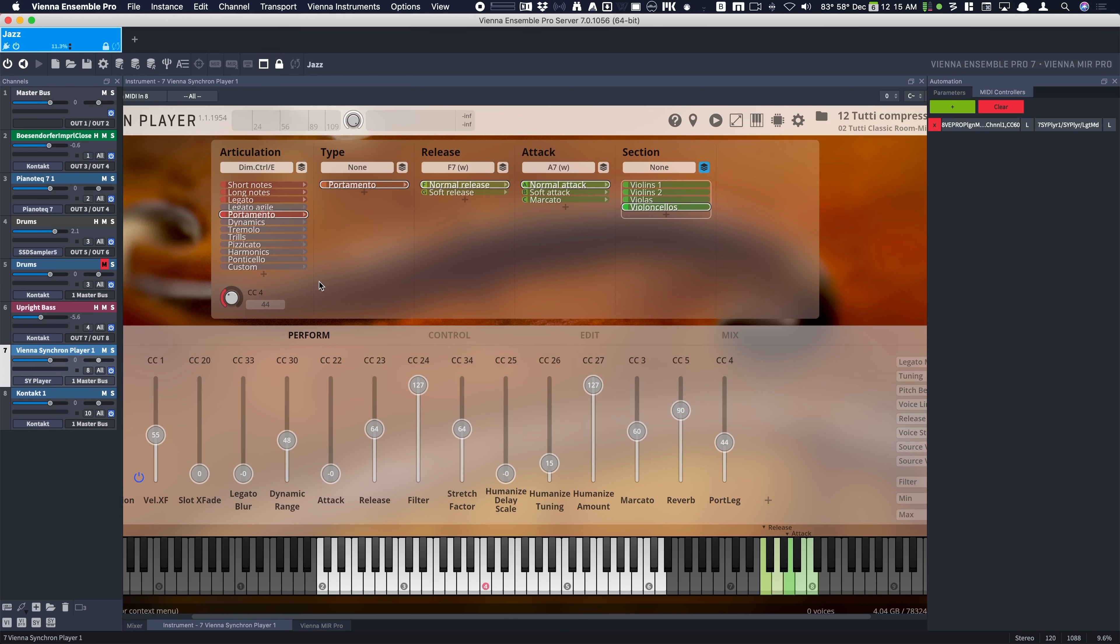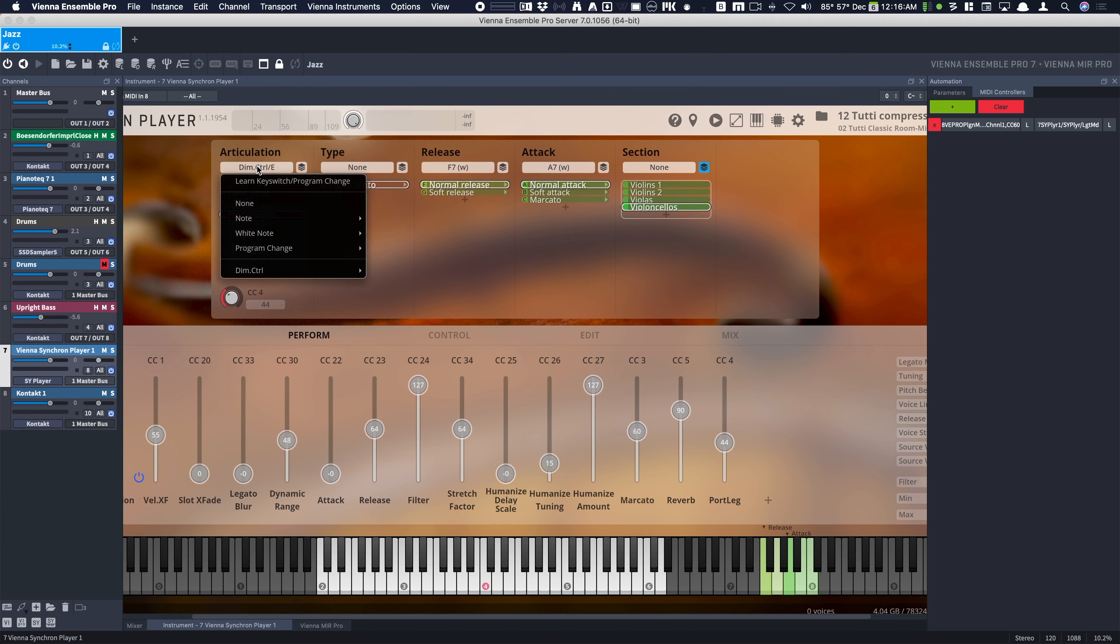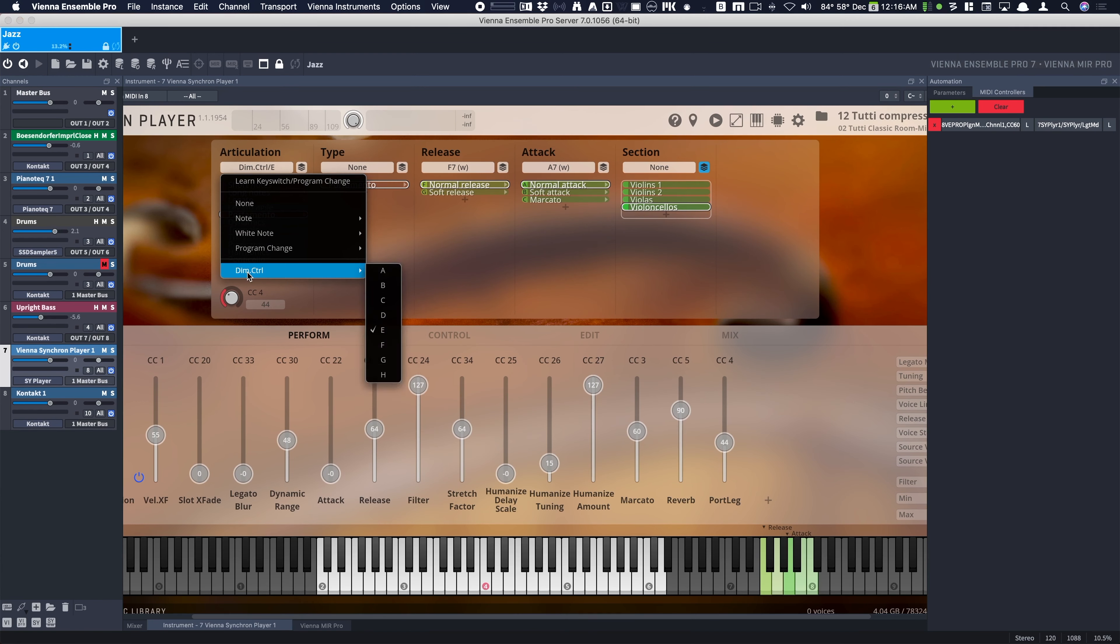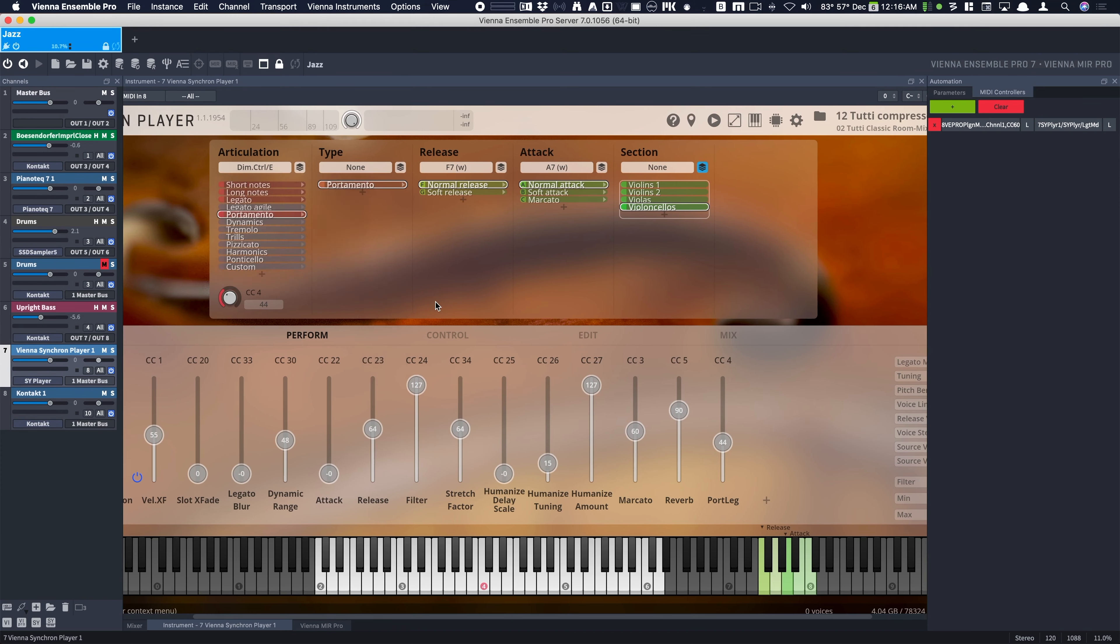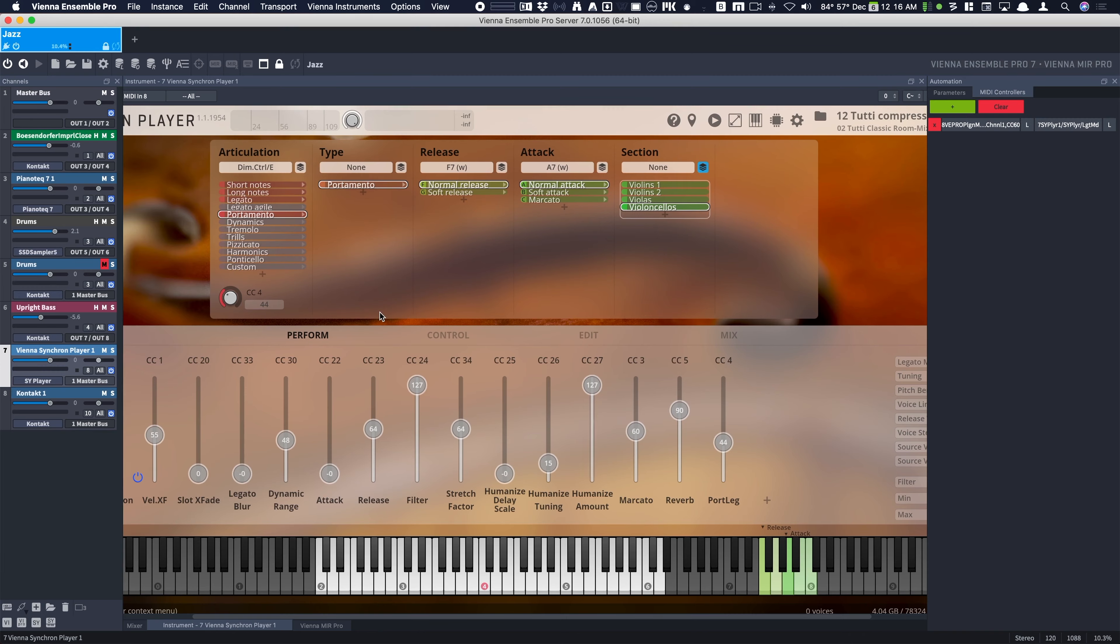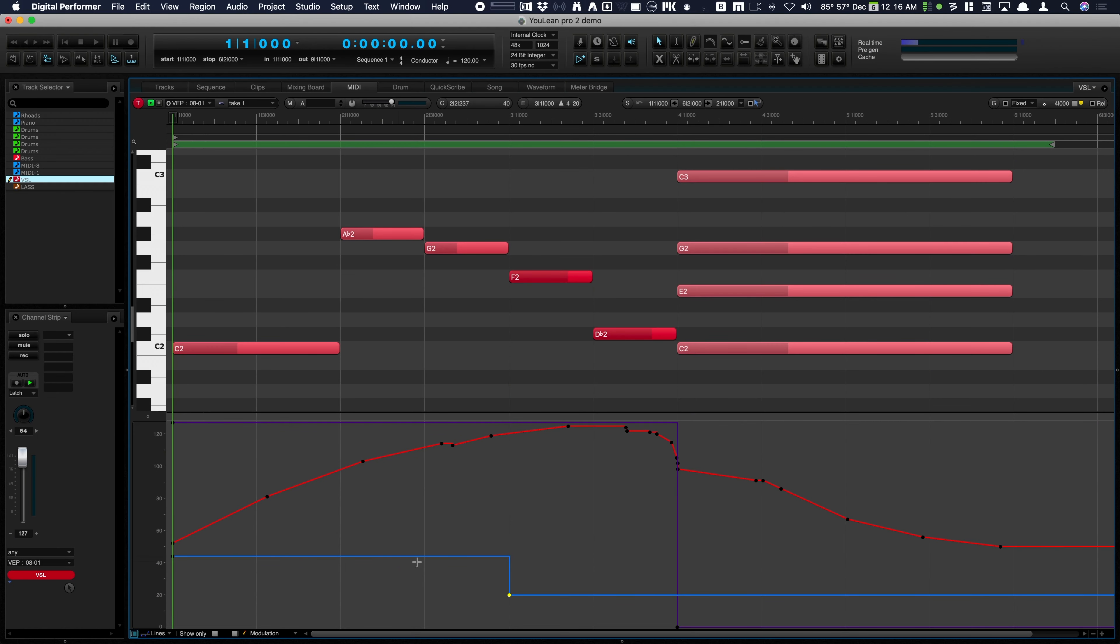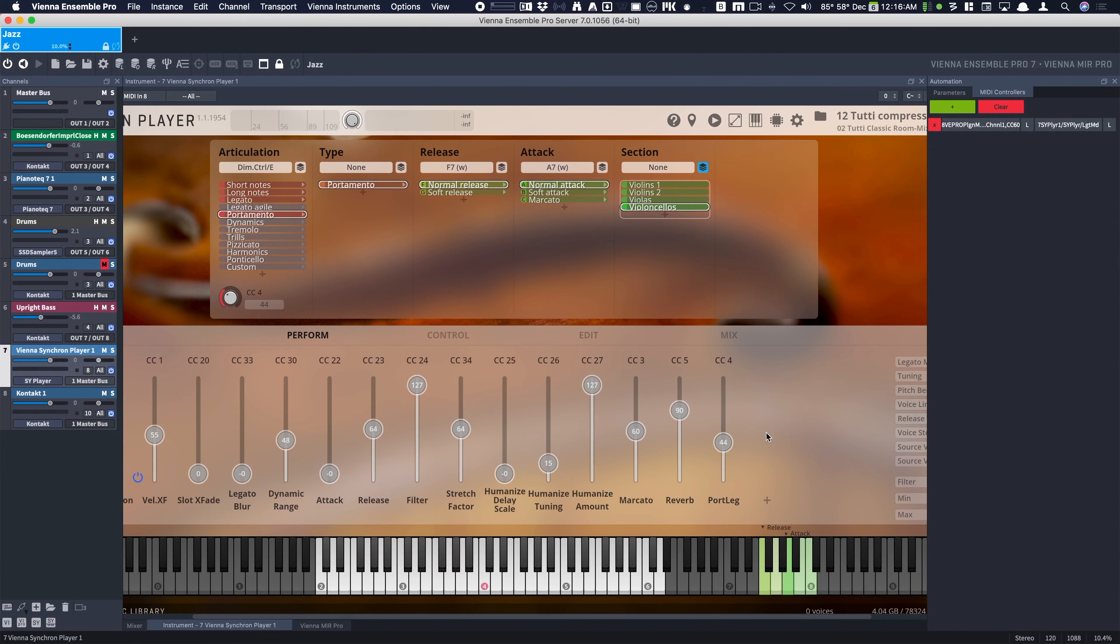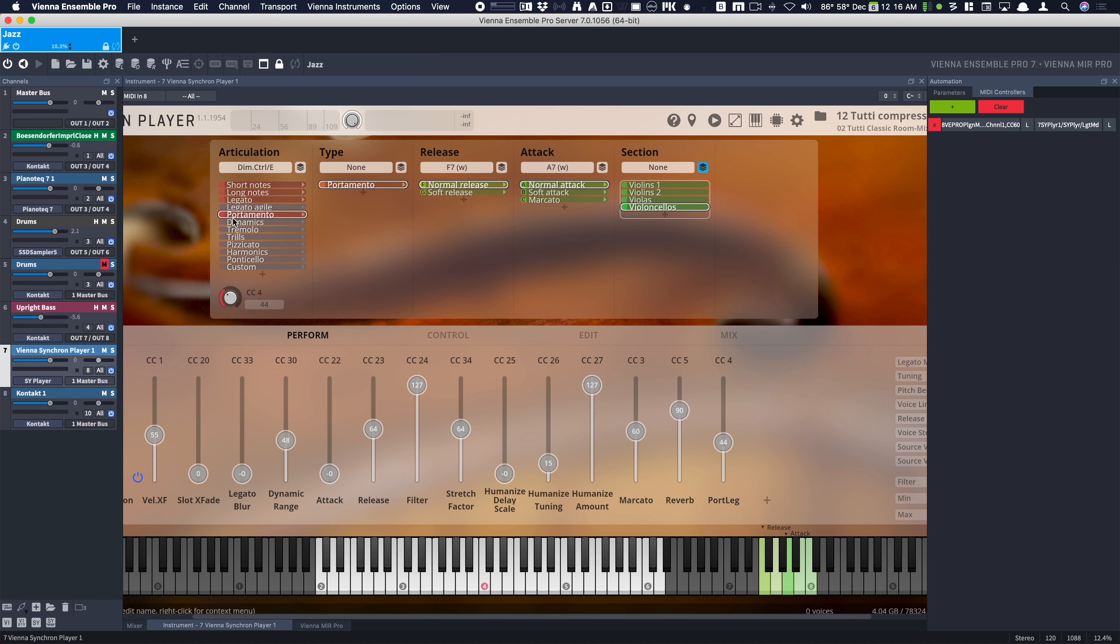Alright, so that's going to be the port legato switch. So under articulation, I'm switching this to dimension controller E. So what's going to happen is CC4 is going to control this fader, which is the port legato fader, which is this knob right here, which has assigned values to these slots.